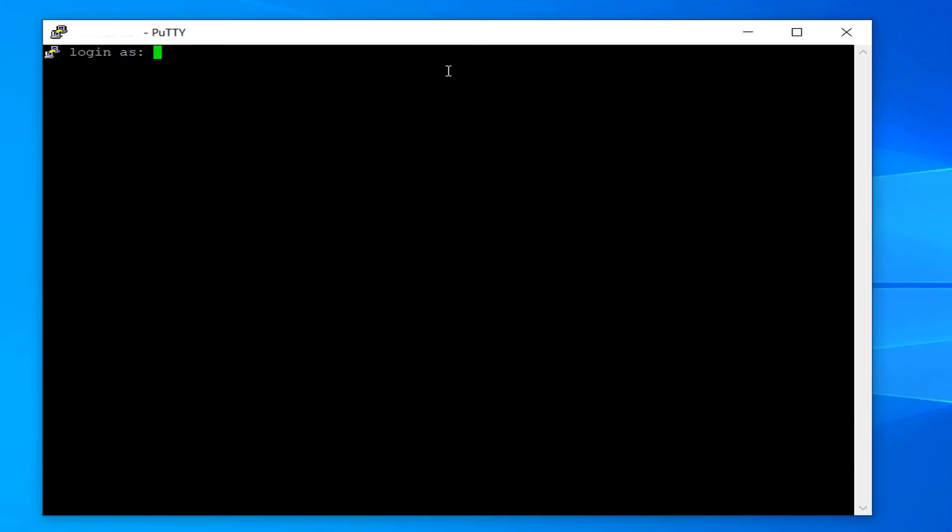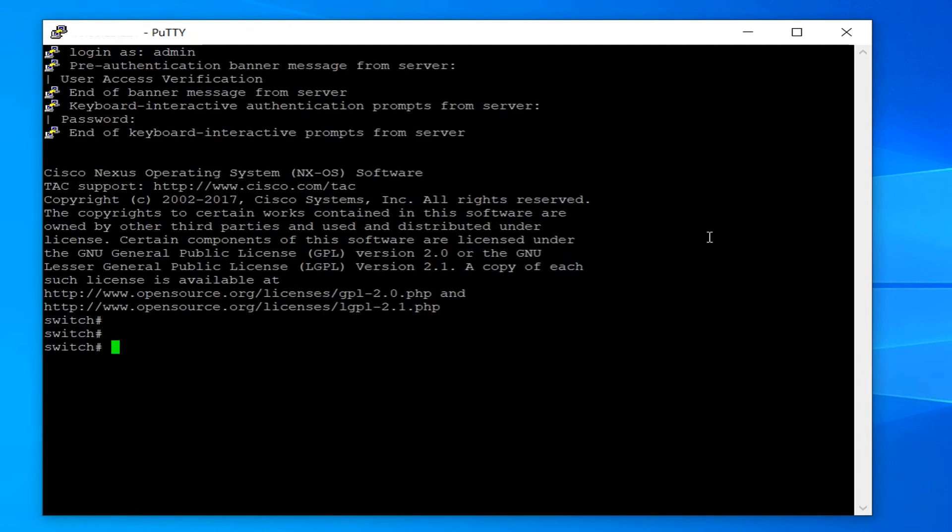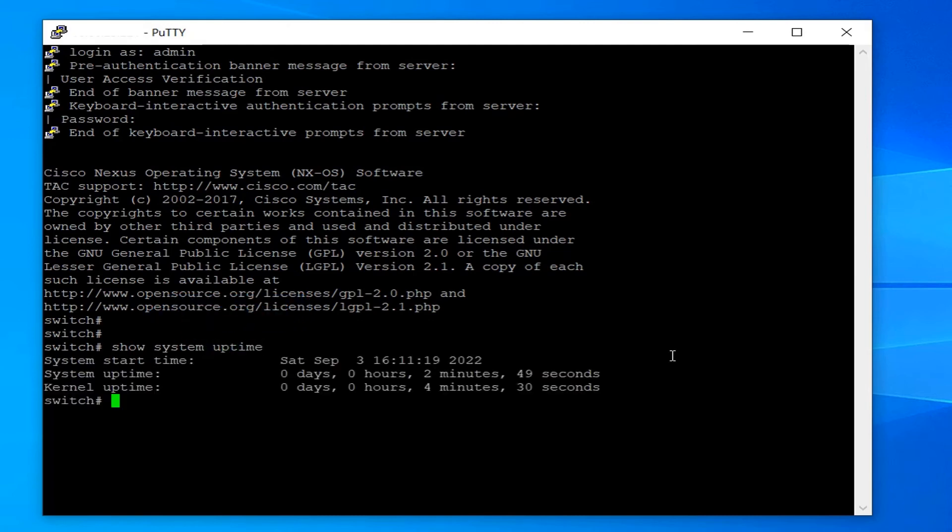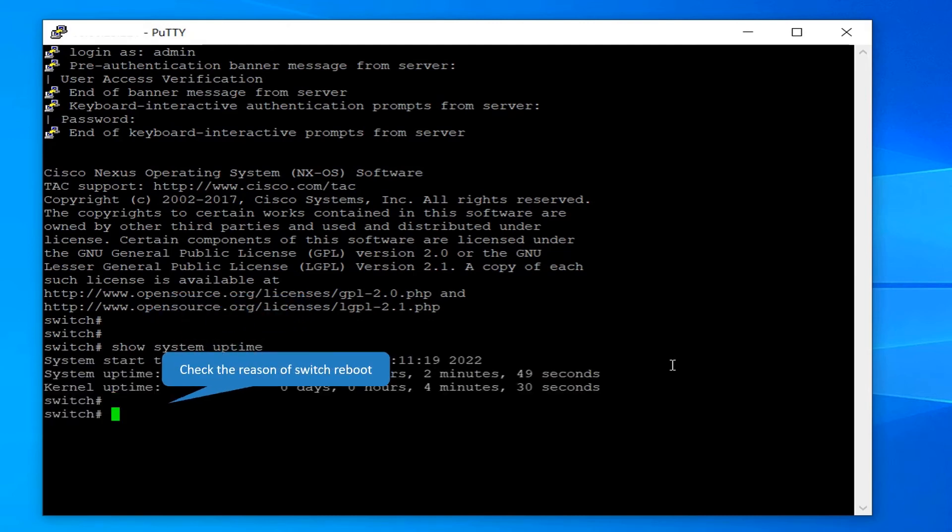After the reload, log back into the switch. You can check switch uptime using the command show system uptime. You can check the reason of switch reboot using the command show system reset reason.